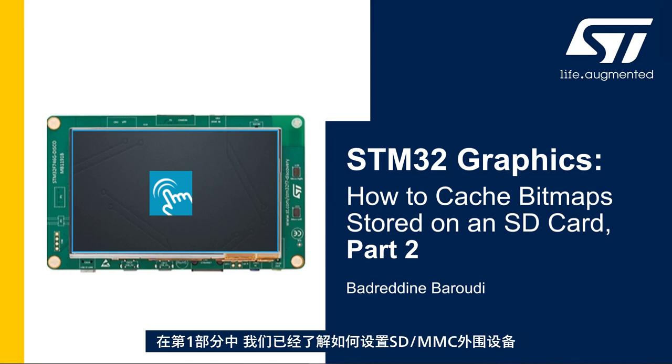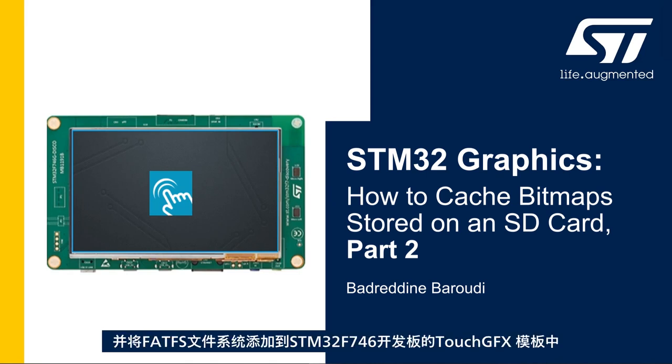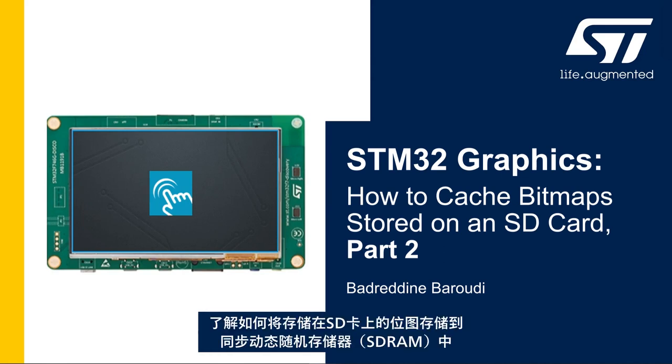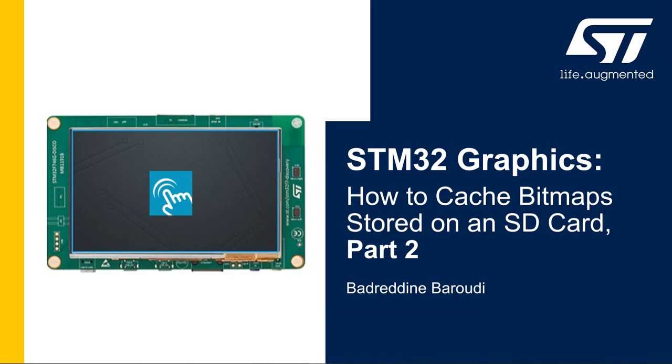In the first part we saw how to set up the SDMMC peripheral and add FATFS file system to the STM32F746 TouchGFX template. In this second part we'll see how to cache the bitmaps stored in the SD card into the SDRAM.